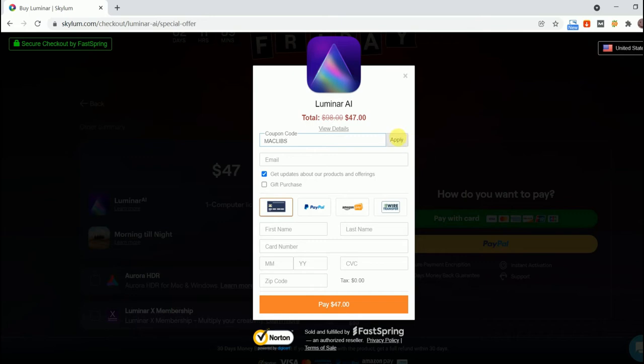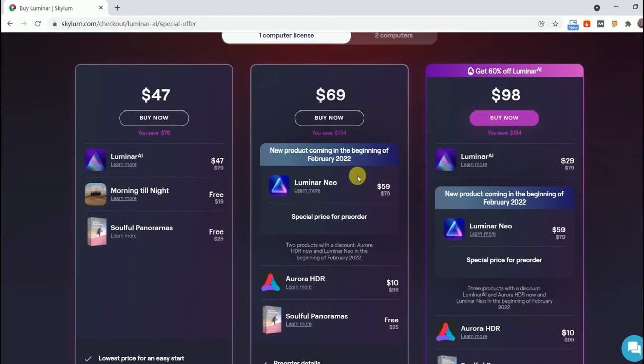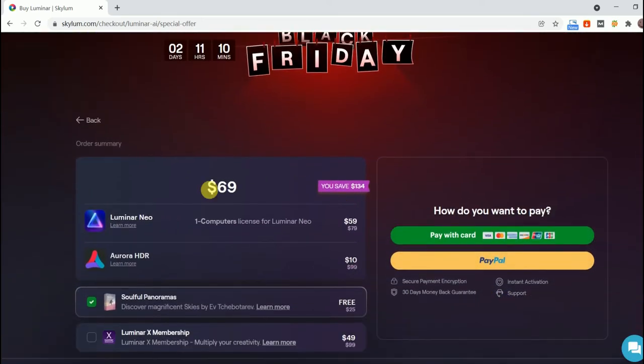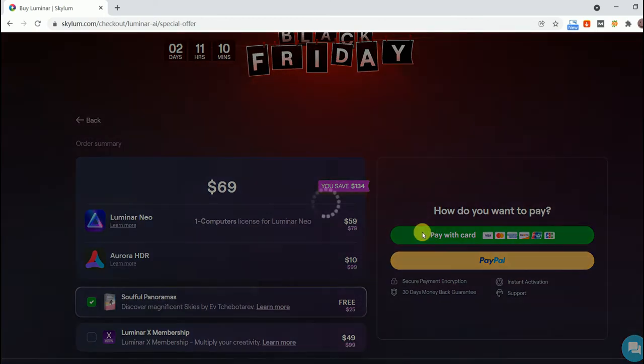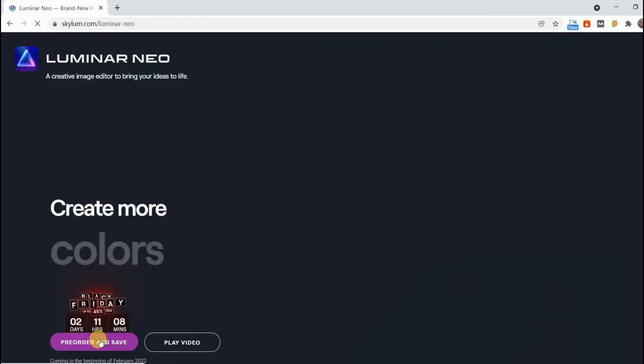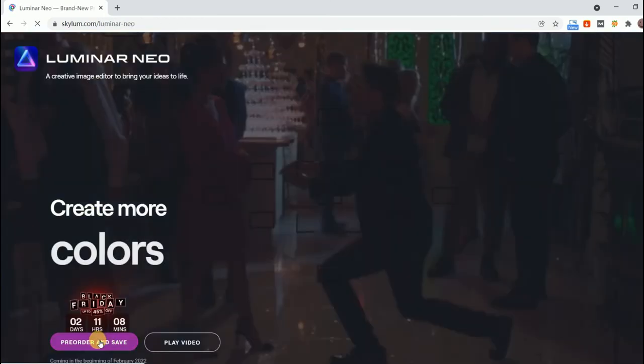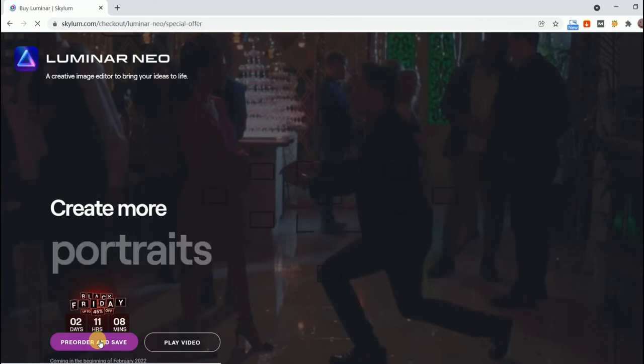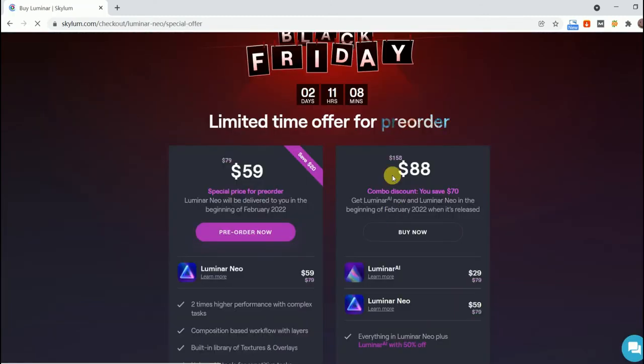Or the largest bundle of Luminar AI, Luminar Neo and Aurora HDR for only $98 and you get three of the best photo editing software for any of your photo editing, including HDR photo processing, or you can pre-order the Luminar Neo separately for just $59.